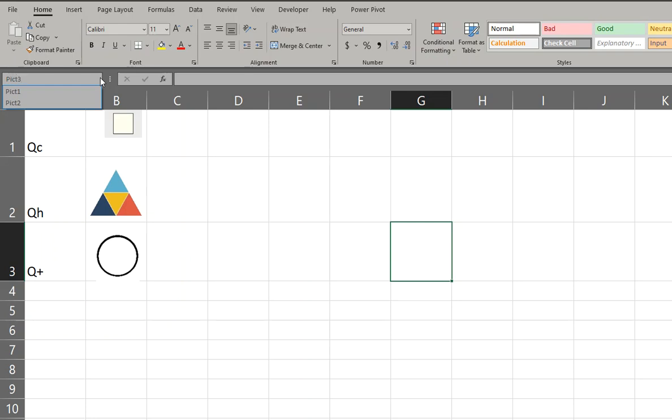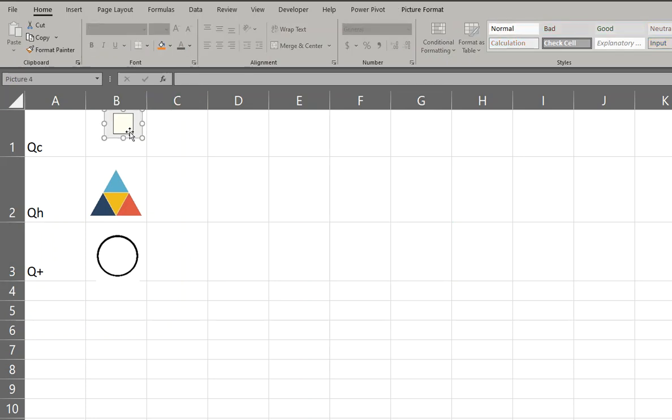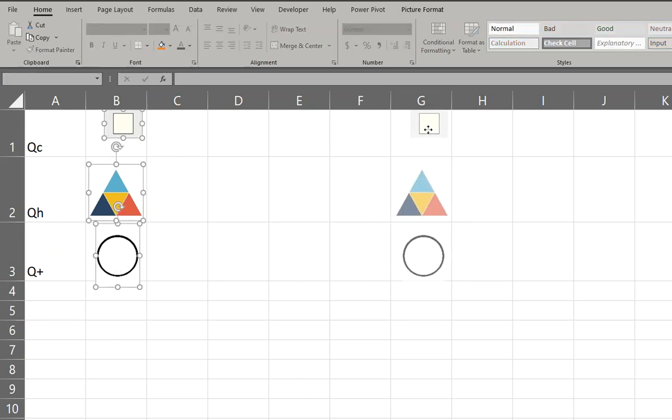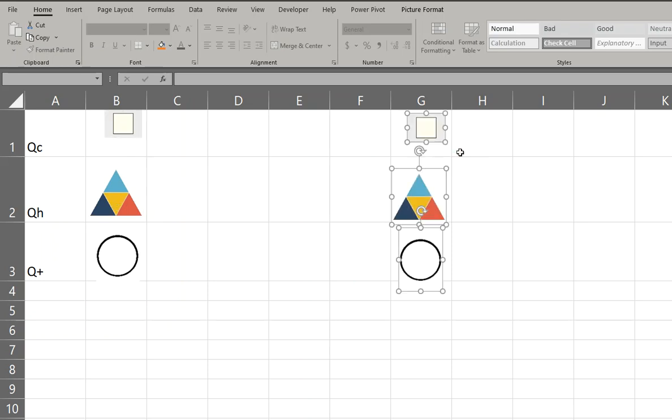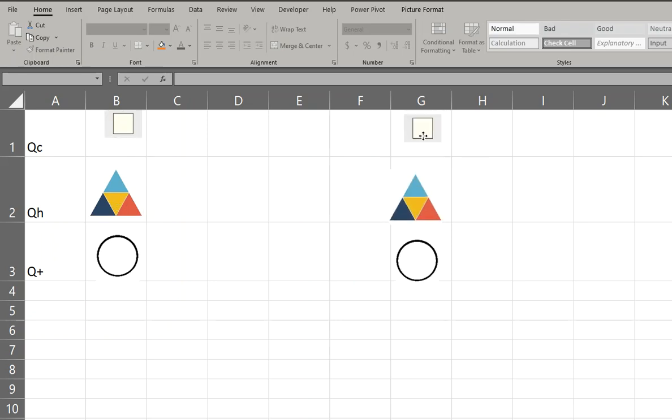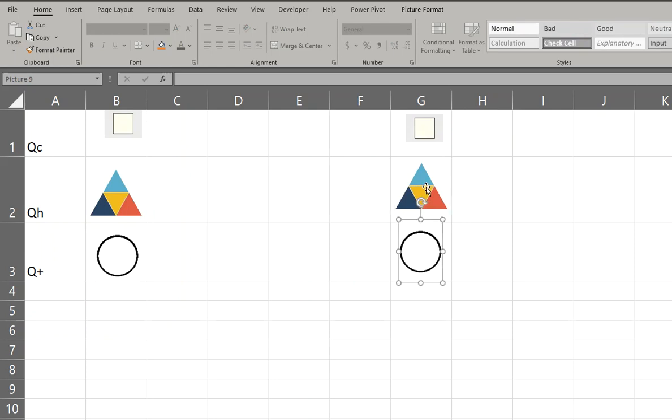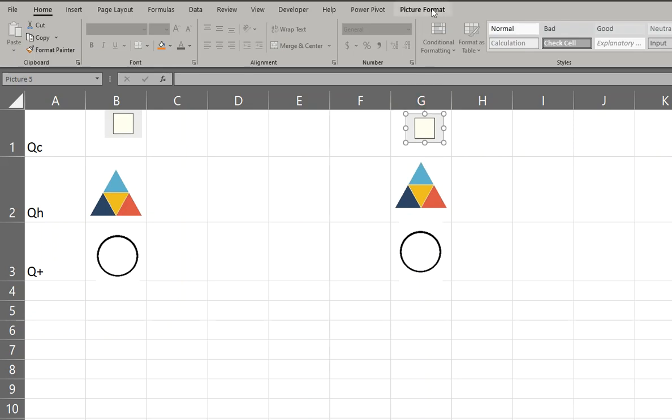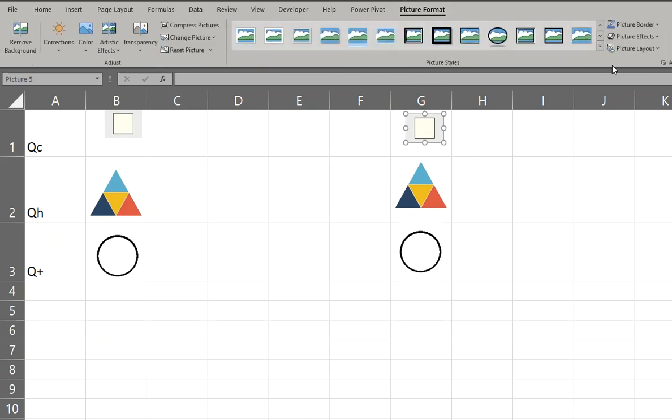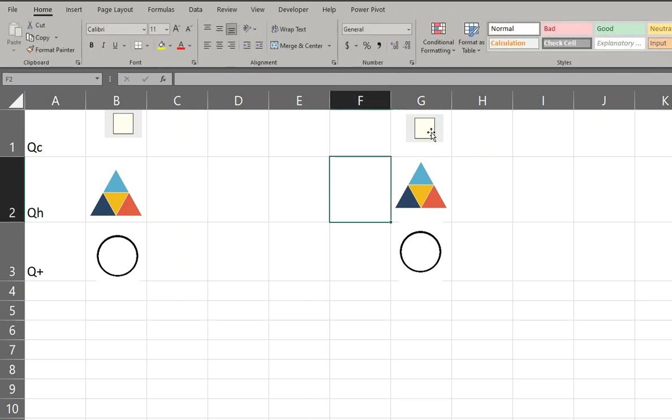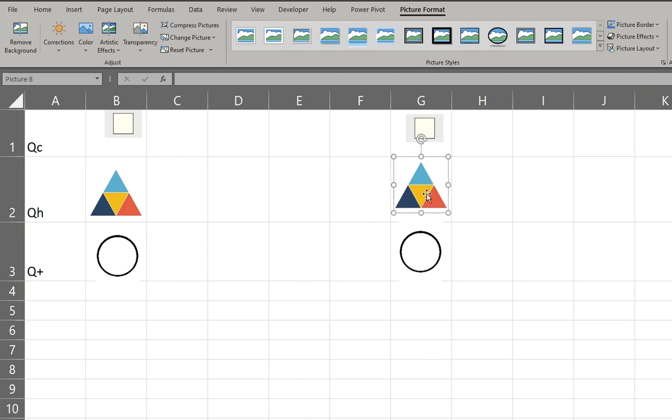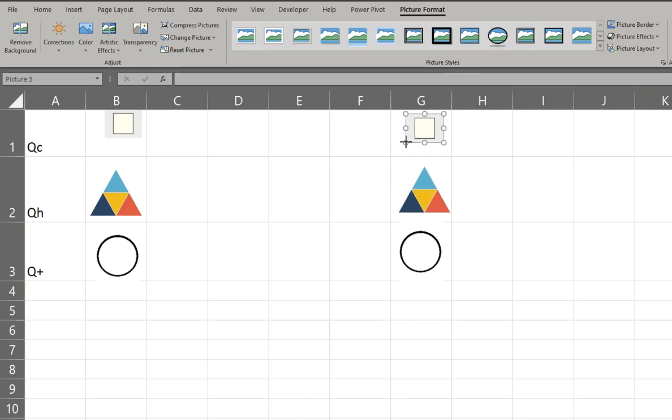Alright, so what we're going to do is just copy these guys over. And let's try and make them, you know, you can do some work with that. You can actually go in here and set the sizes. That's going to go here, we just don't want it to be too big.